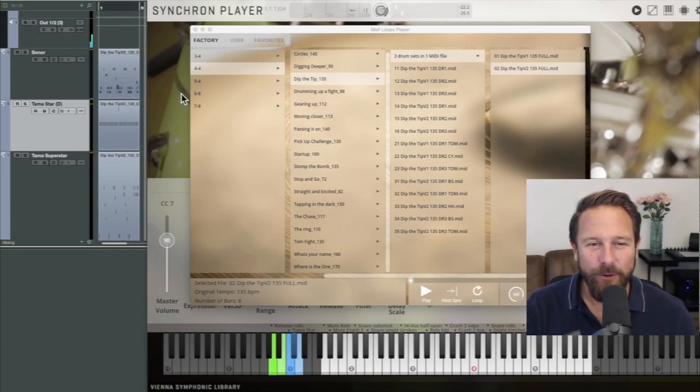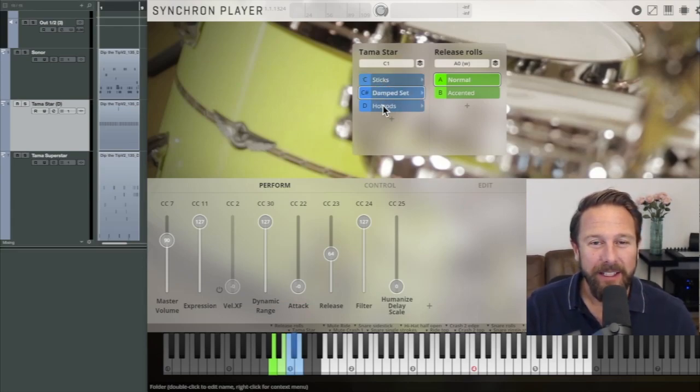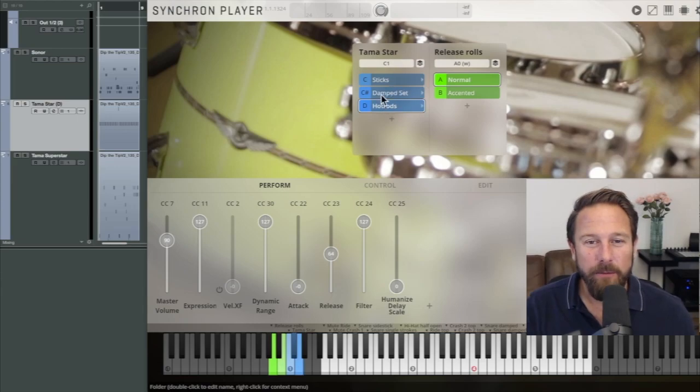And of course you can choose your weapons for each drum set sticks, a damped set or you can play with hot rods.